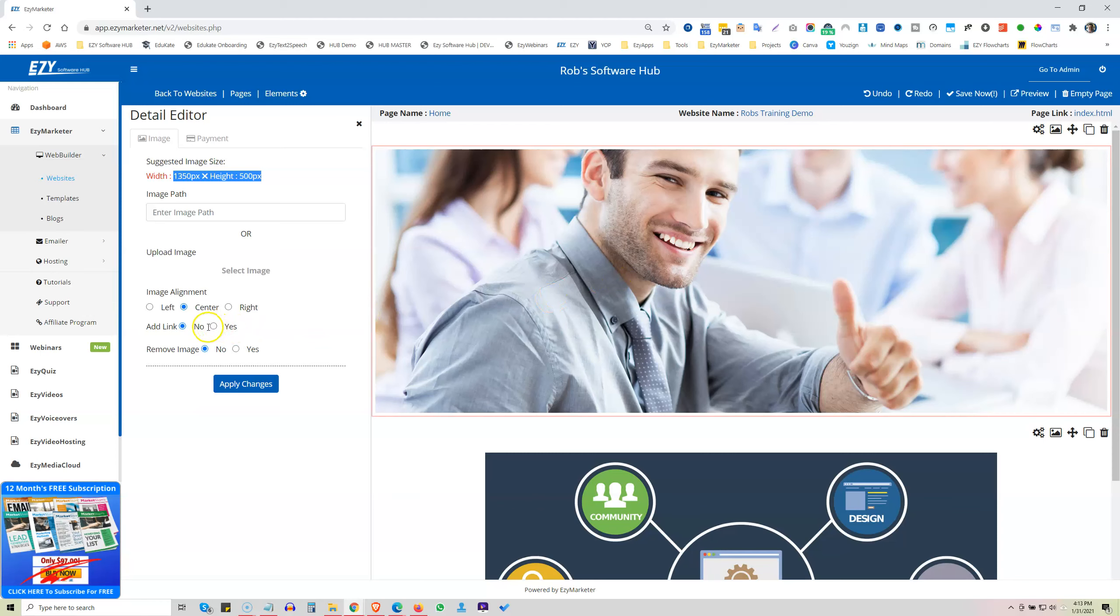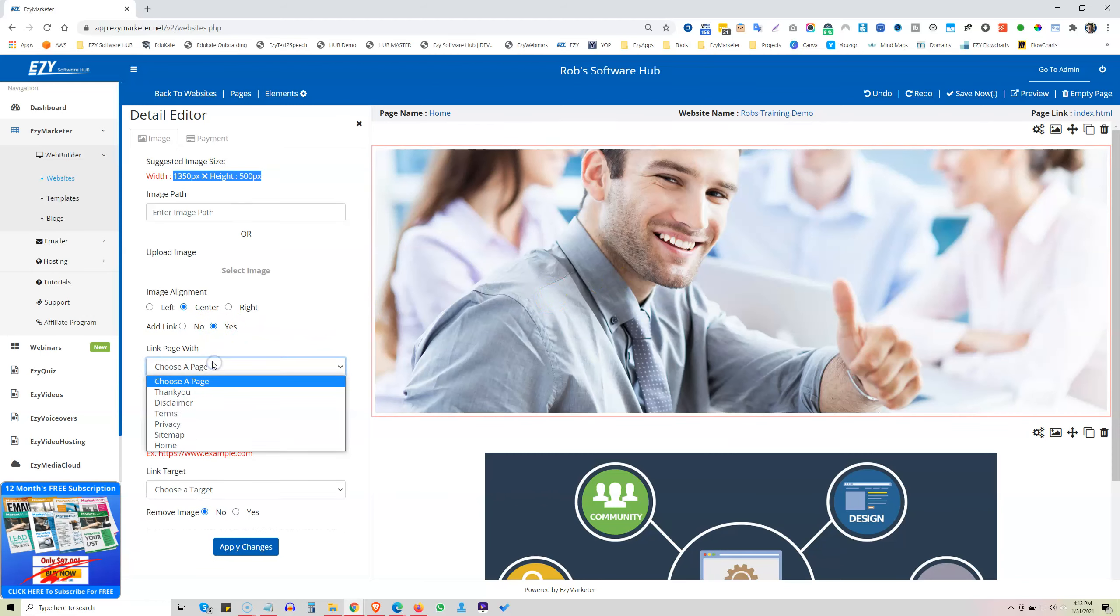Every image you can add a link to it as well. So click on yes and then you choose a page that you link it to or an external link if you wanted to and the target of where you want that to go.